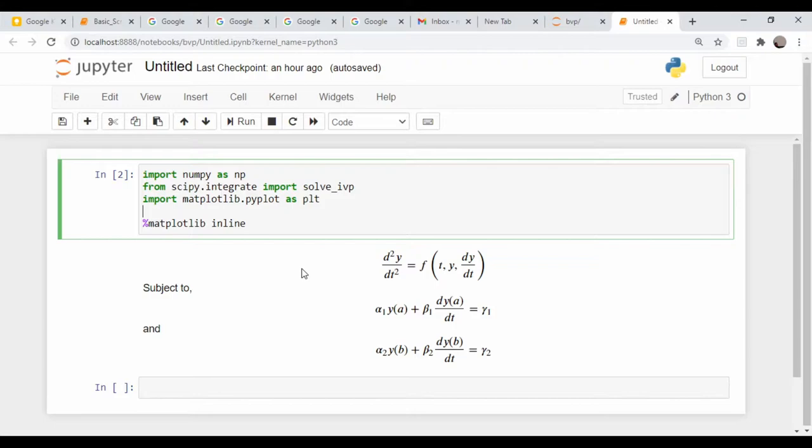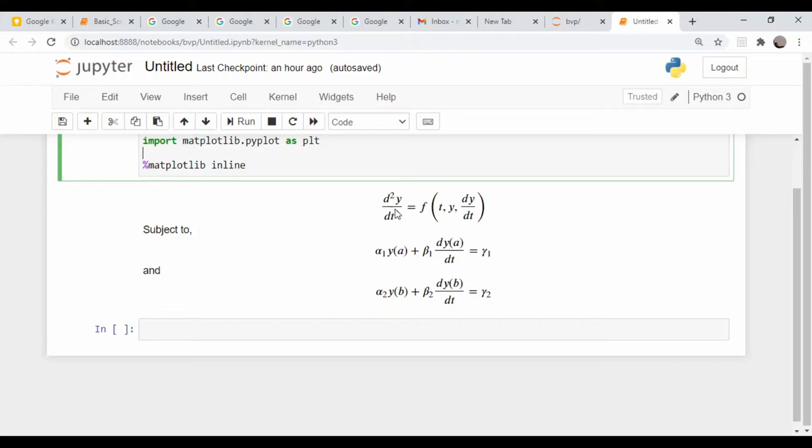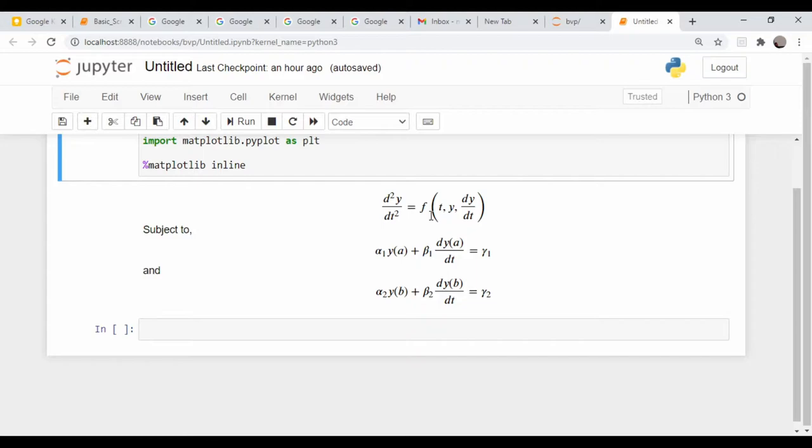The problem we're going to look at is right here. We have a second order differential equation. This is kind of written generically. So d squared y dt squared is some function of t, y, and the first derivative dy dt. The issue we have is, notice that this is a second order differential equation. To solve an initial value problem, you need to know the function at some point as well as its derivative at that point. Just recall back to your differential equations course - for an nth order differential equation, you need n initial conditions. And the problem we have is we don't really have that.